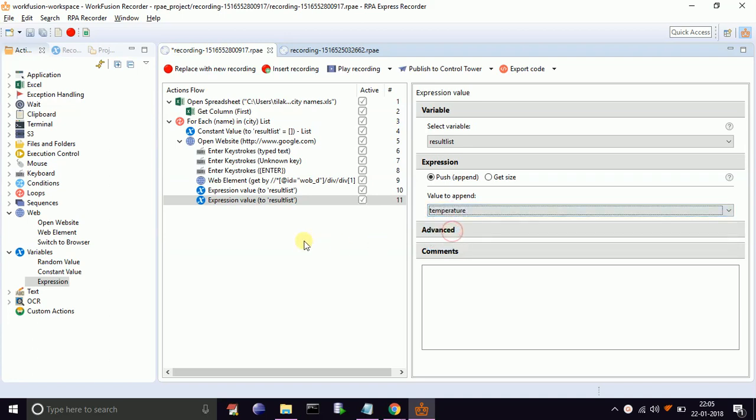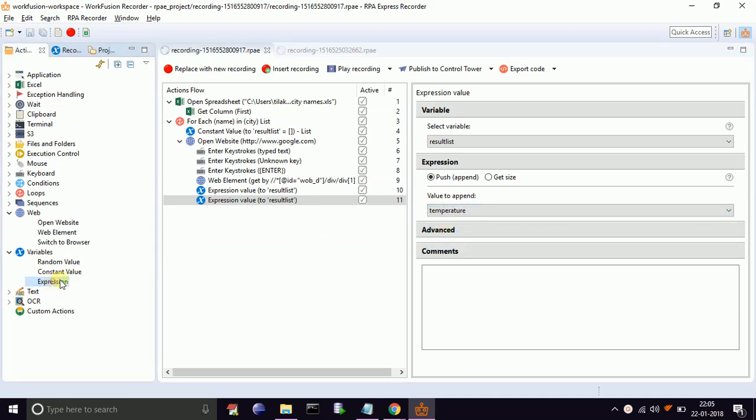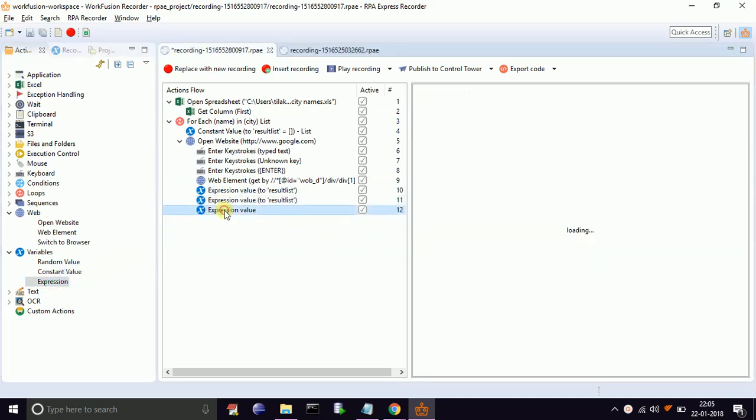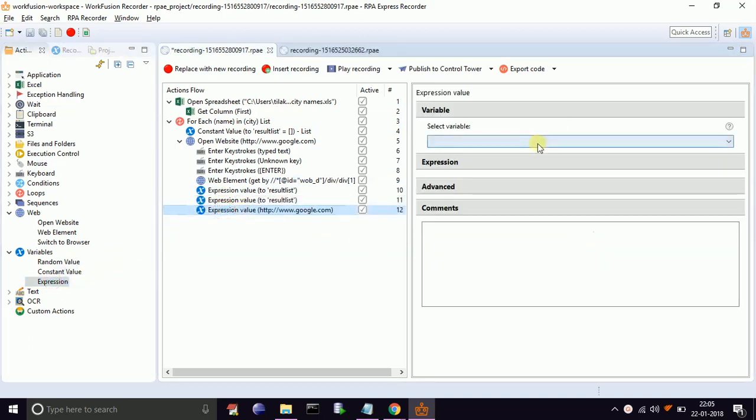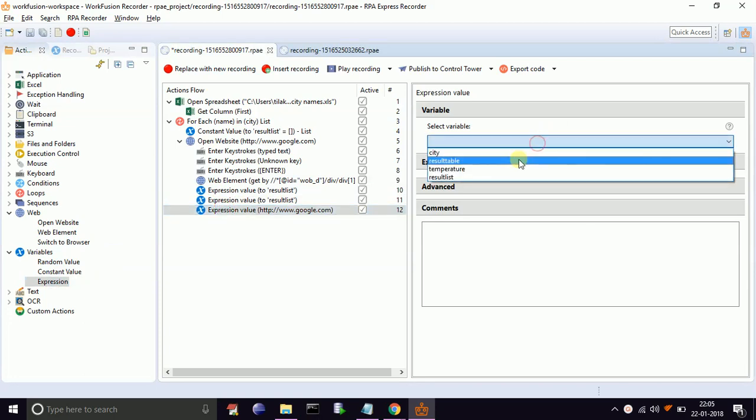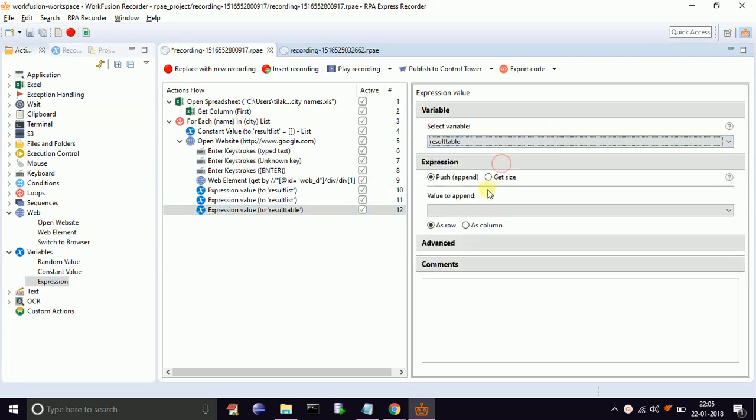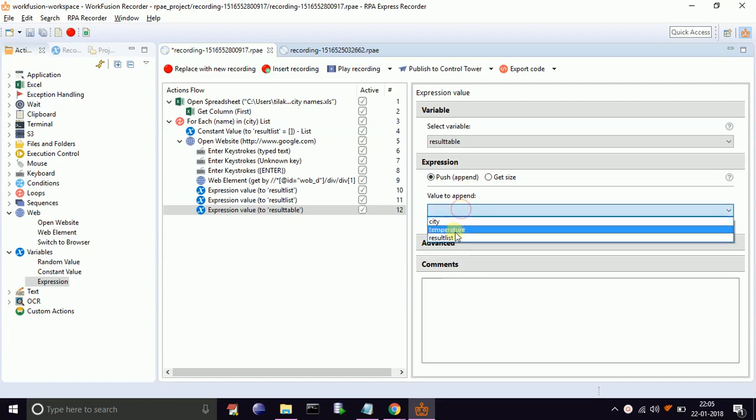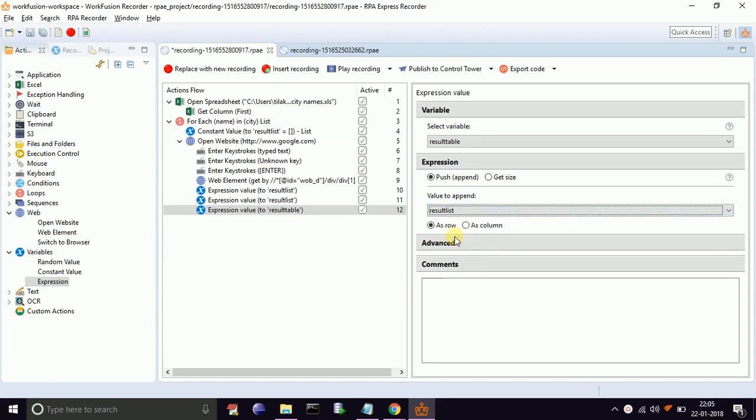Now we need to store this list into a table. For that, drag and drop expression. Select variable as result table. Select expression as push. Select value to append as result list. Select as row. The above actions in the for-each loop will collect city names and temperatures in the result table.